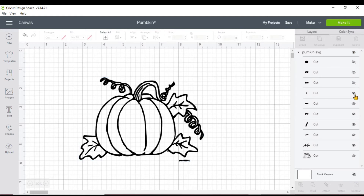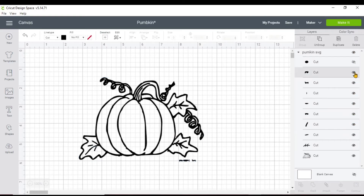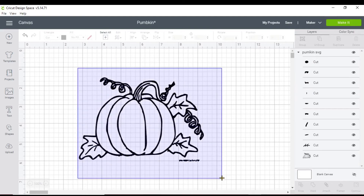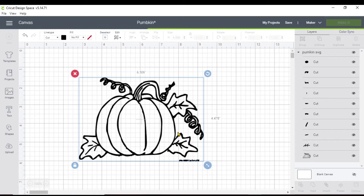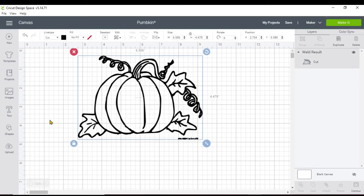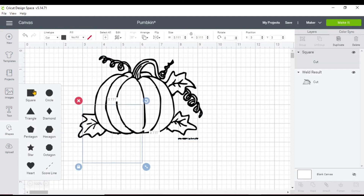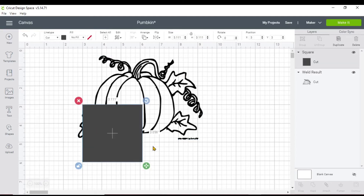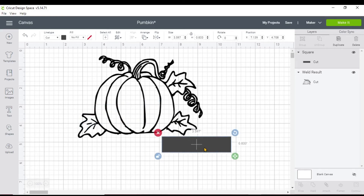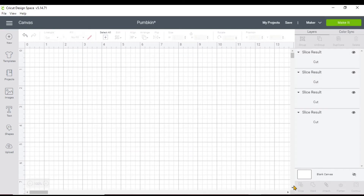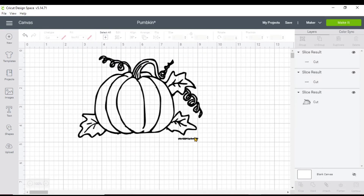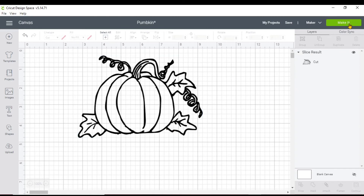As you can see, it has wording at the bottom of the picture — you probably won't want that. You can click over here and hide those layers before you hit Make It. Or you could weld everything together; once you weld everything together it becomes one cut file. Then take a square shape, make it into a small rectangle, highlight the pumpkin, and hit Slice. Once you slice, you can remove the extra pieces.